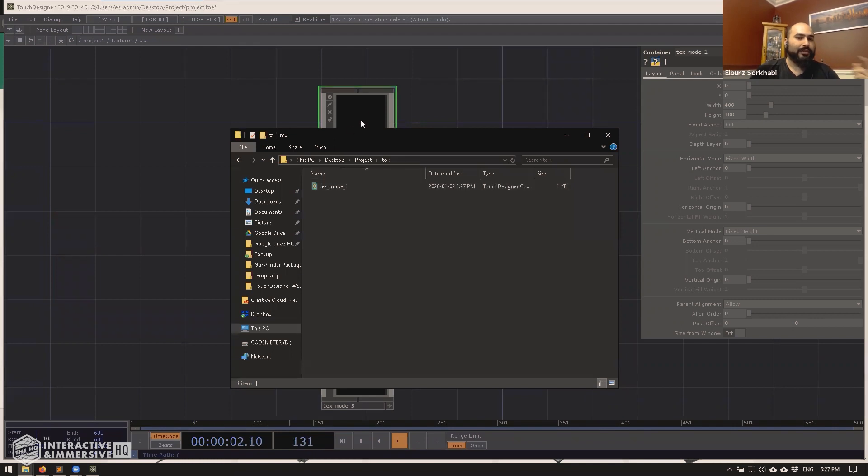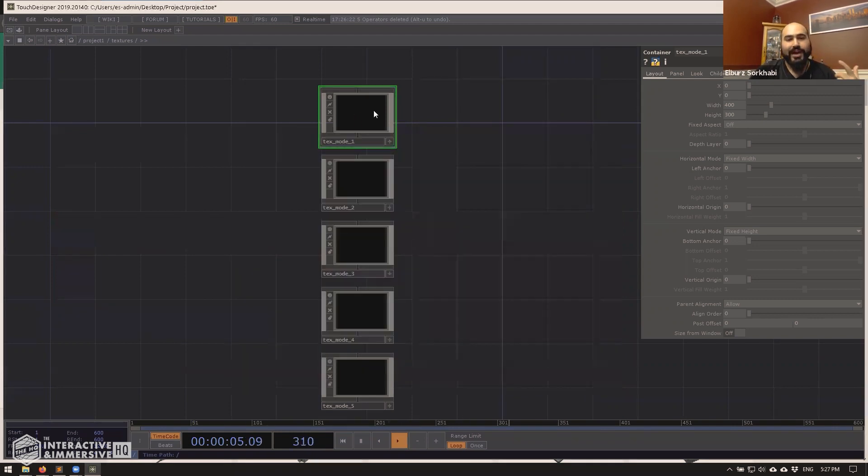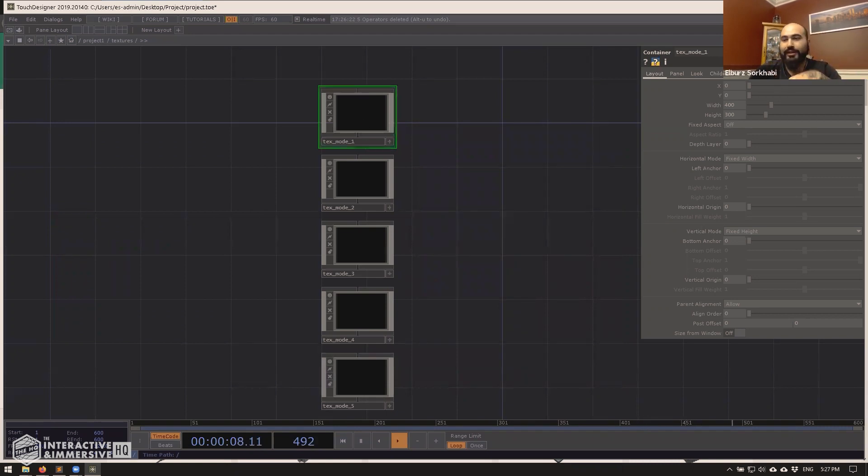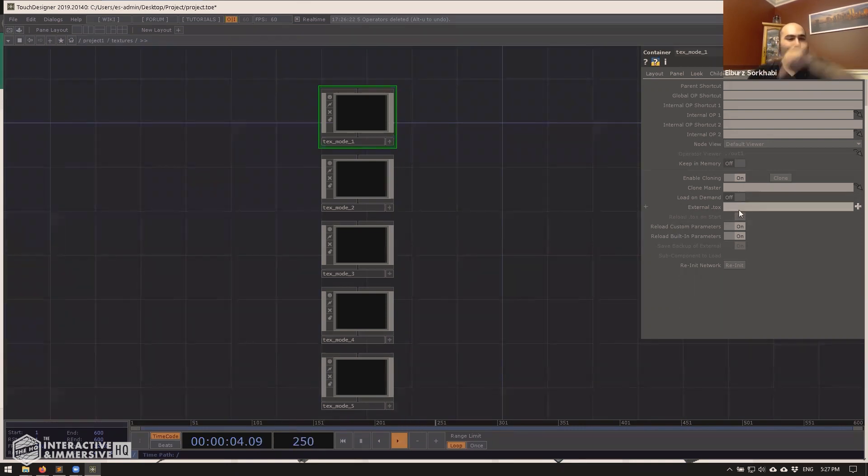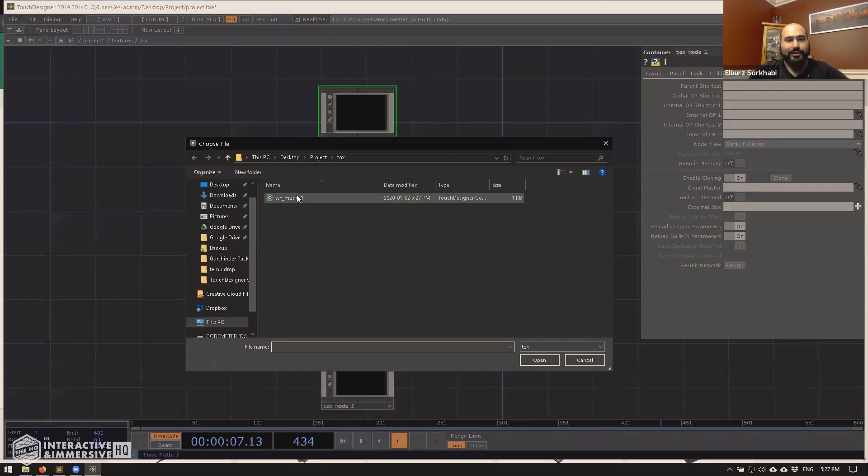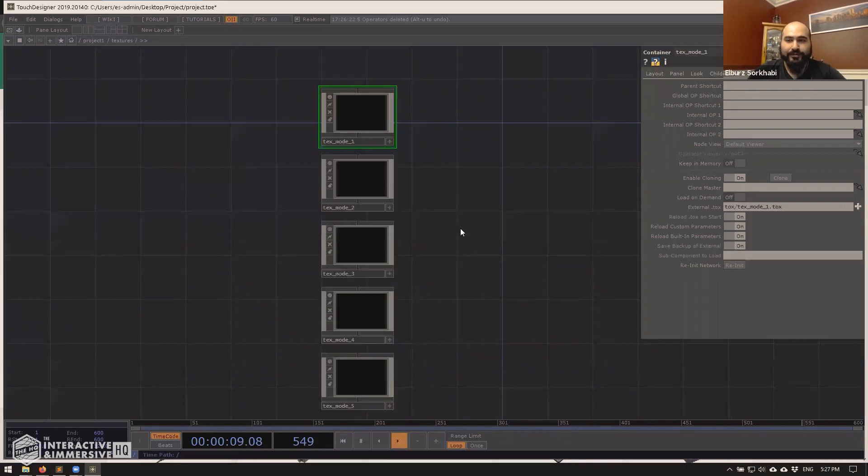So I'll right click save component tox, go into my tox folder, and I'll just leave this named as it is. And then now I have inside that tox file a tox, but it's not linked to anything yet.